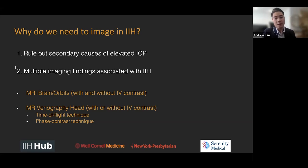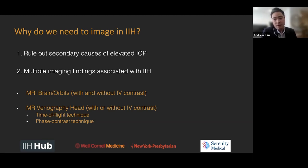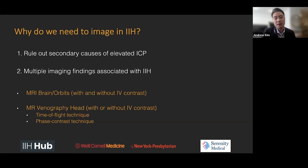You can certainly get an MR venogram with contrast as well. There are physicians that will sometimes order CT studies, and that's completely fine too. Just keep in mind, some of the findings that you can see in IIH may be missed on CT, as well as CT also involving ionizing radiation. A lot of the patient population in IIH are of reproductive age — they're a little younger — so you probably want to be careful about giving them ionizing radiation.